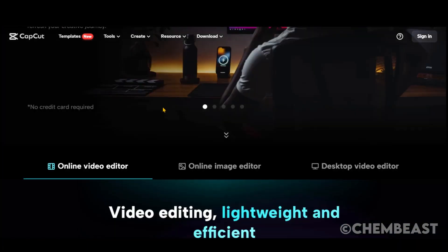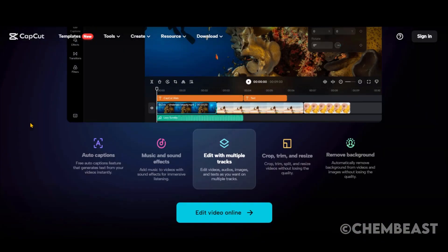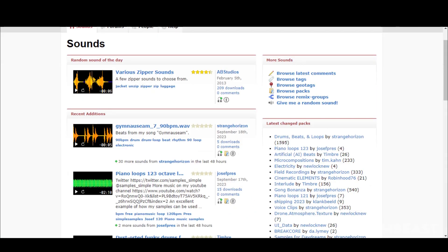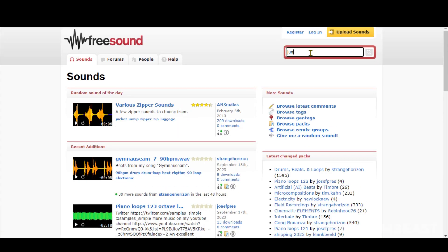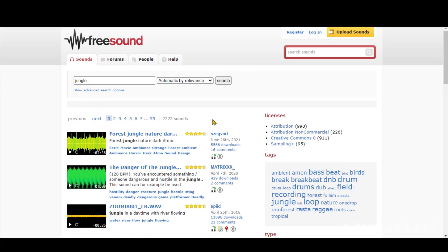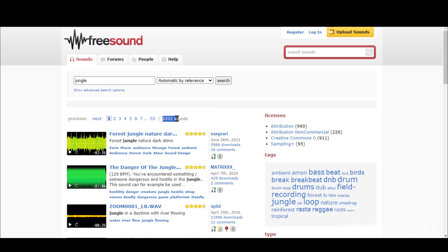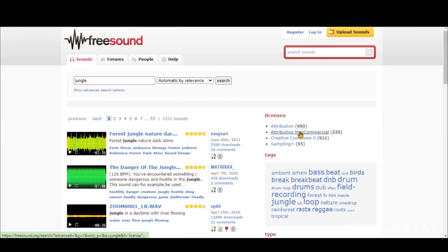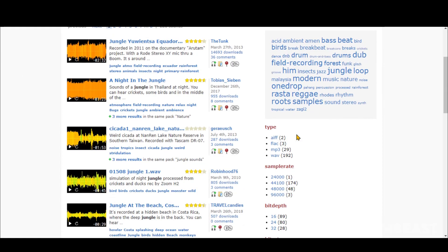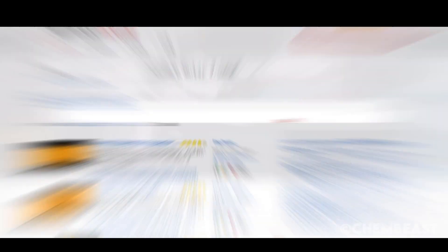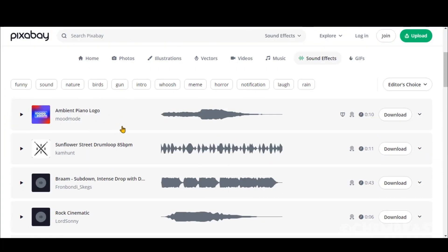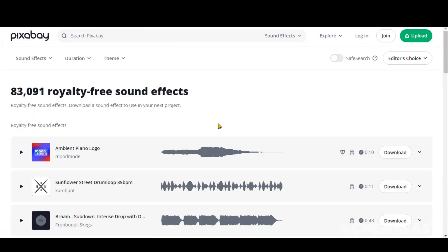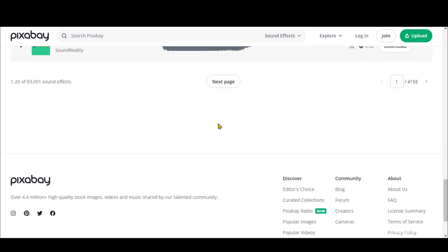CapCut also has a good collection of copyright-free sound effects and music. I have found this amazing free website for sound effects. Just type your keyword in the search bar. And here you have plenty of sound effects to use. You can also sort them by license type for commercial purposes. This website is amazing to use for your next project. Pixabay is another amazing website for sound effects and music. More than 80,000 royalty-free sound effects for your projects.